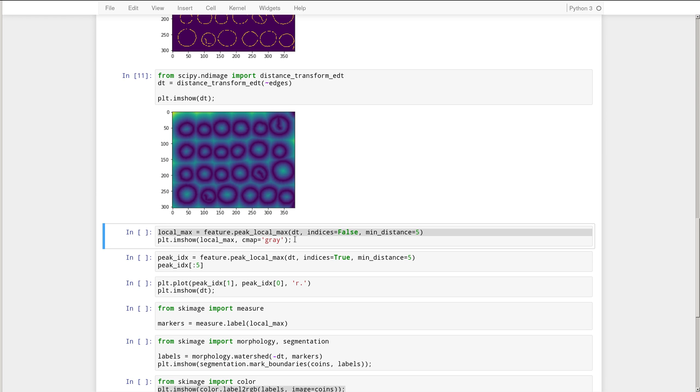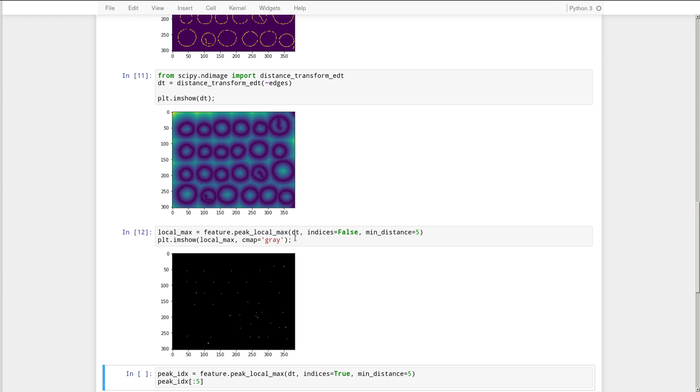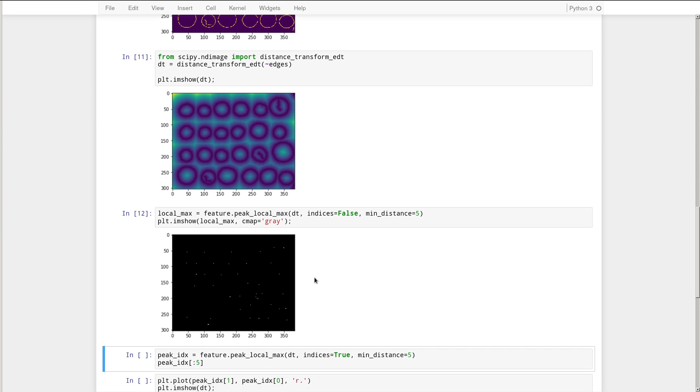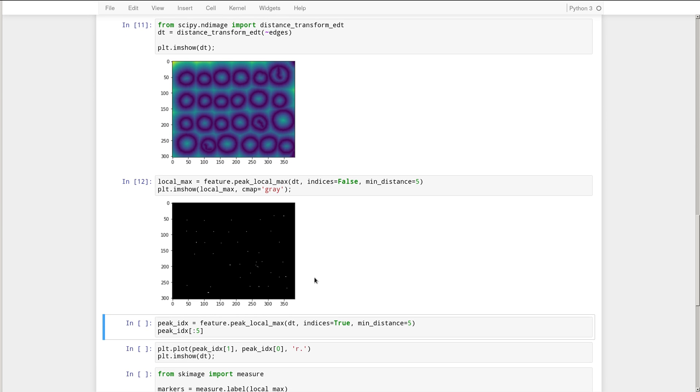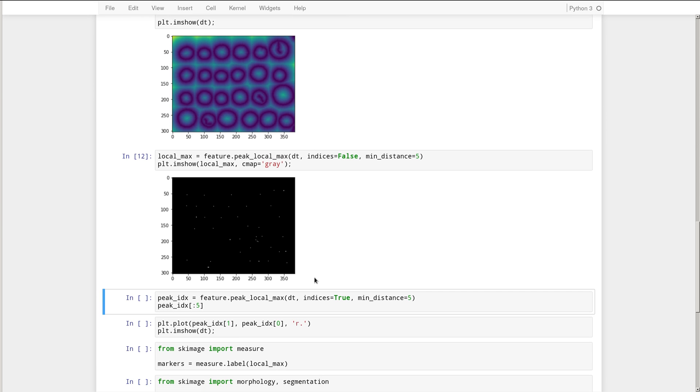So in order to do that, we first need to find the locations of those fountains. So we're going to be using the peak local max function from the feature sub module. And that will find peaks, local peaks in this landscape for us. So let's execute that and visualize the peaks. Not sure if you can see, but this black image that you see here has got peaks inside of it, those with the peaks detected.